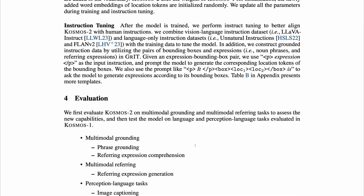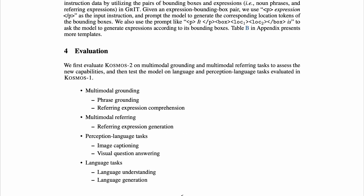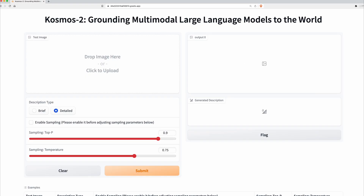Cosmos 2 can be evaluated on many tasks: multimodal grounding, multimodal referring, perception-language tasks, and language tasks. I'll try out the model first with some images I pick myself. I wasn't able to figure out how to put text in the prompt from the demo, so we'll just feed in images as inputs.